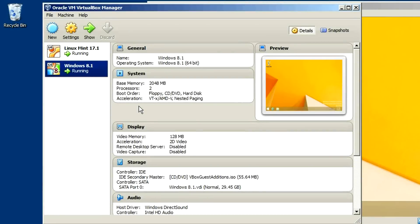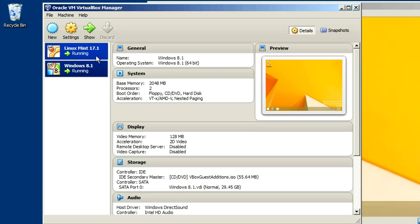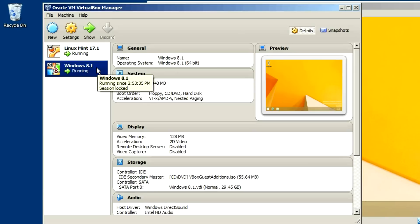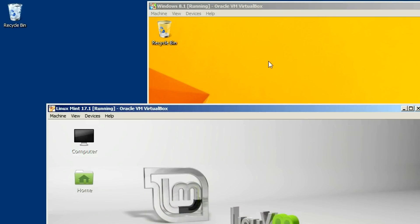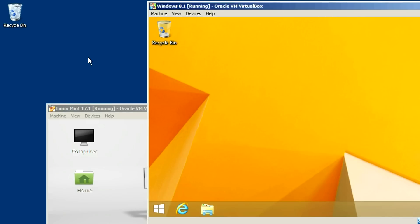Okay, so here we are on my Windows 7 host machine. I've got both of my Linux Mint 17.1 virtual machine and the Windows 8.1 virtual machine running. Let me minimize this. You can see them both here.